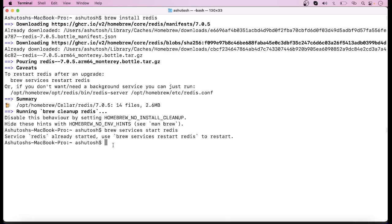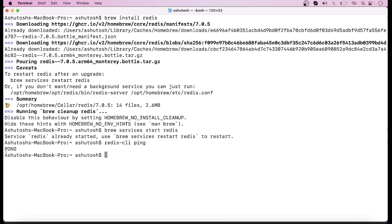Now to check whether it is running properly or not, you can run the command `redis-cli ping`. When we run this command it will show 'PONG' to confirm it is running properly. Here as you can see it is showing PONG, which means the Redis server has been started successfully.